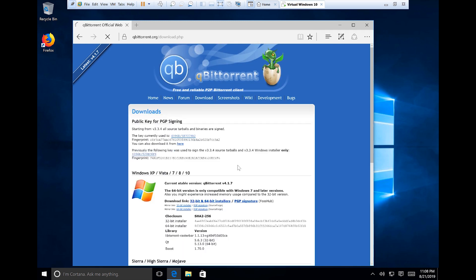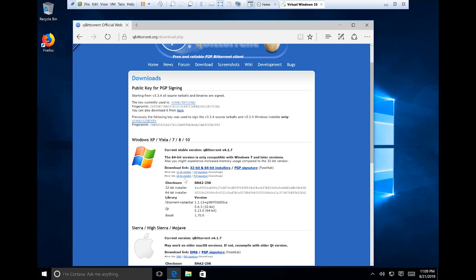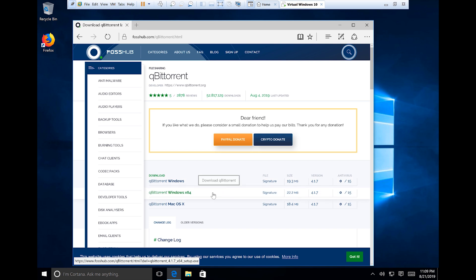qTorrent is a very popular download manager for BitTorrent — you can go to their website. qTorrent is available for Windows XP, Vista, 7, 8, and Windows 10. We're going to be focusing on Windows 10, but the principles are interchangeable. It's also available for the Mac platform — Sierra, High Sierra, etc. So we're going to download the 64-bit installer.